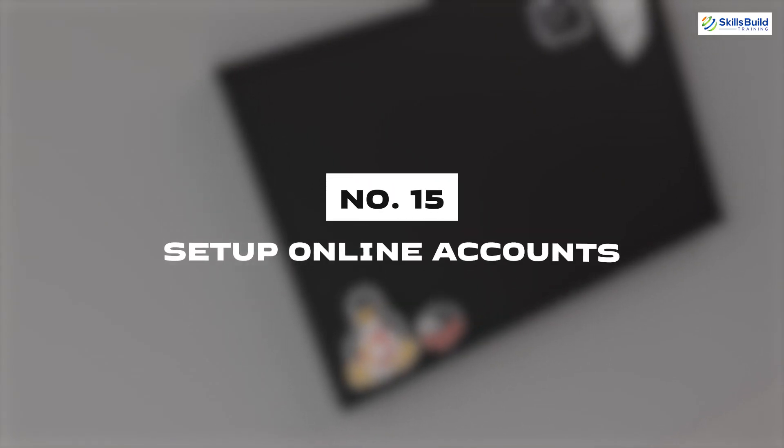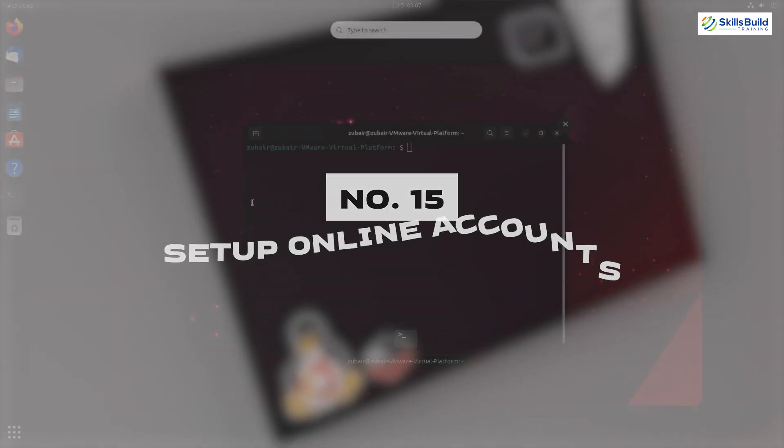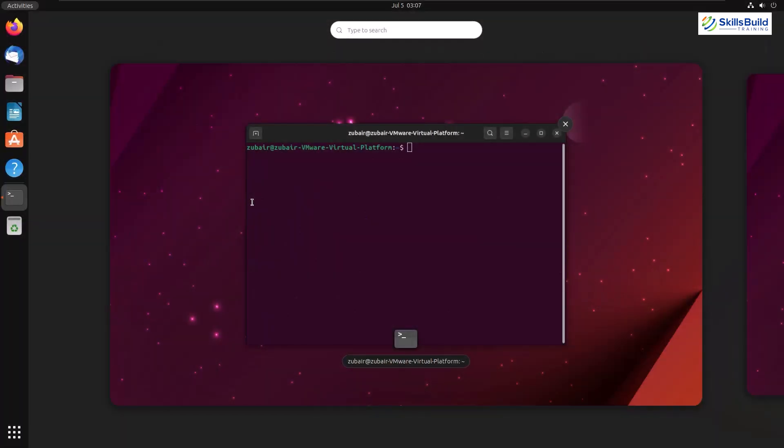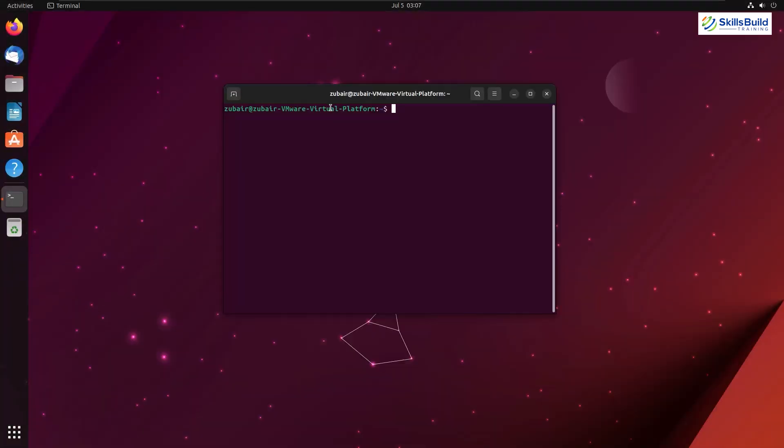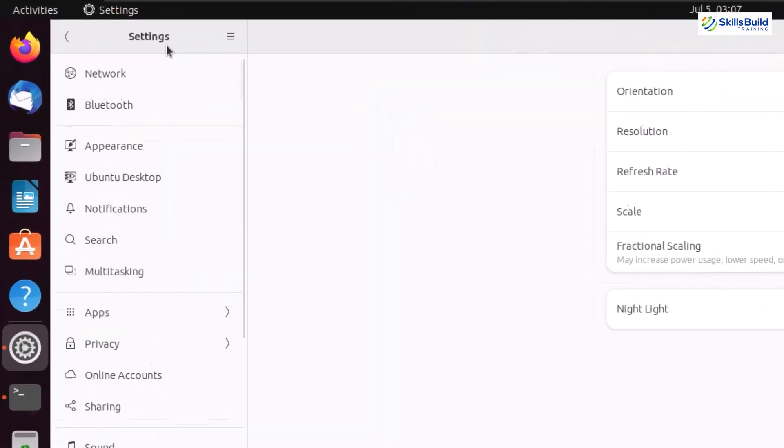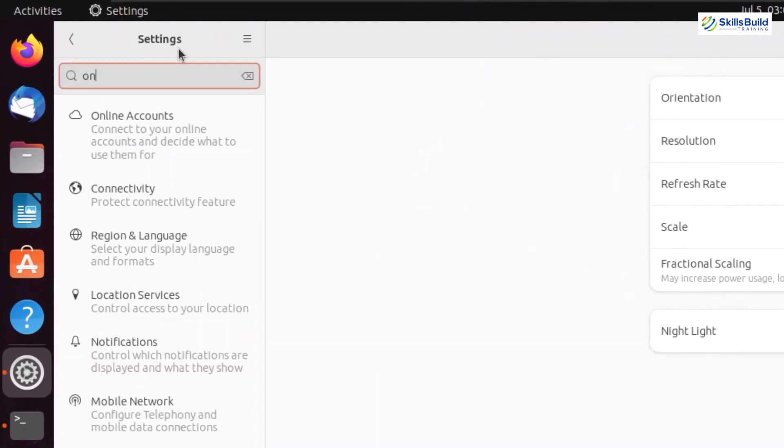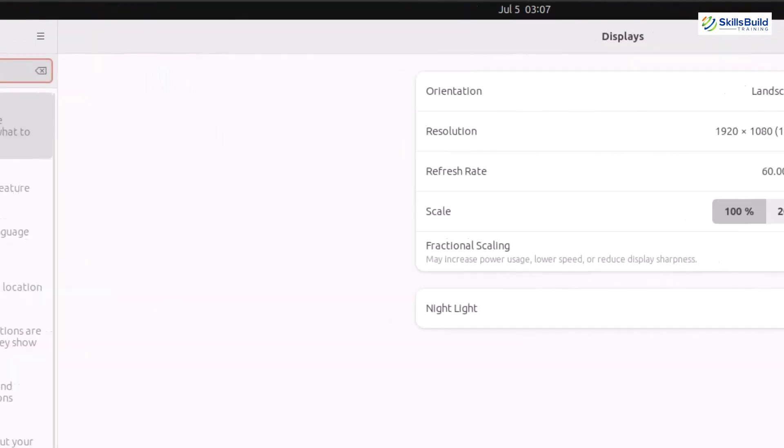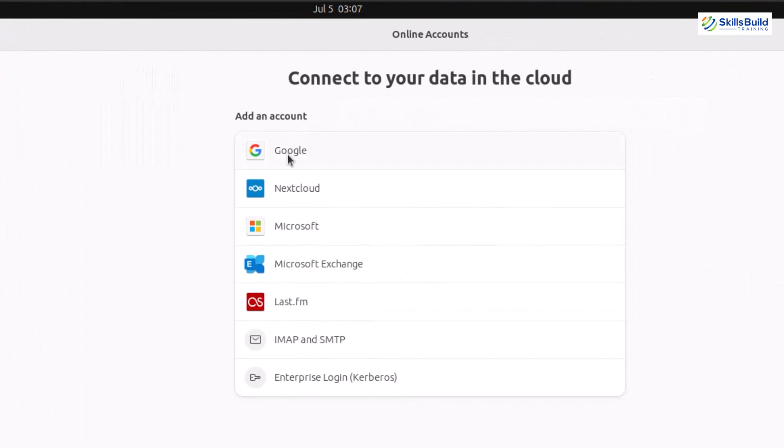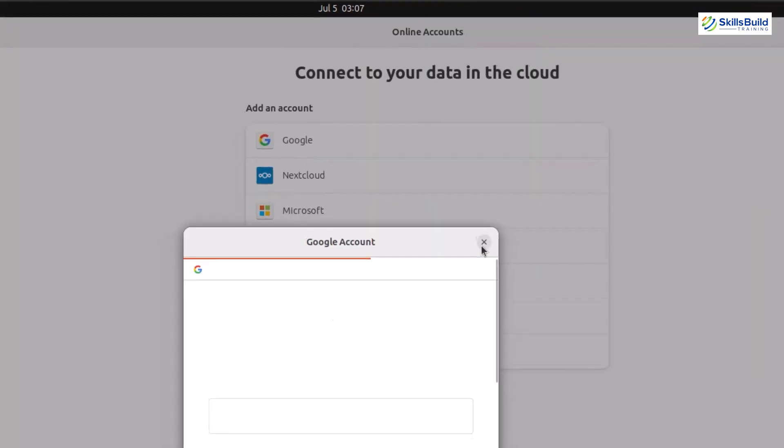Number fifteen: Setup online account. It is very simple. Just search for online account in your system and set up your online accounts as per your liking.